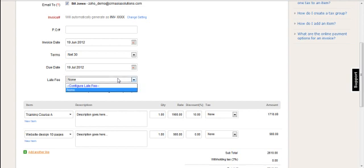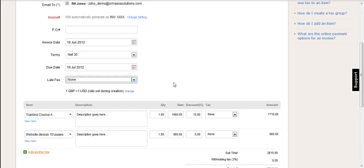The late fee. This is only applicable if you've configured late fees inside your Zoho invoice setup. And you can set that here if you wish to apply late fees for this particular invoice.